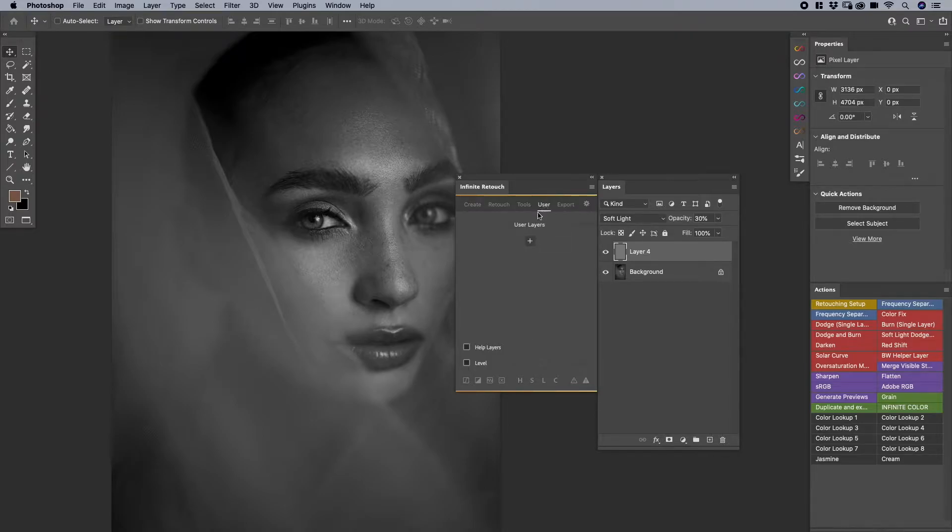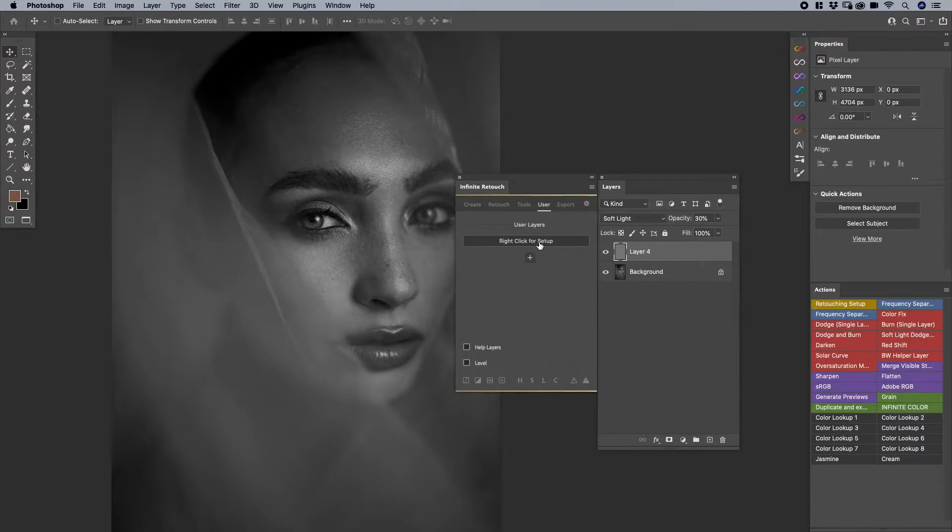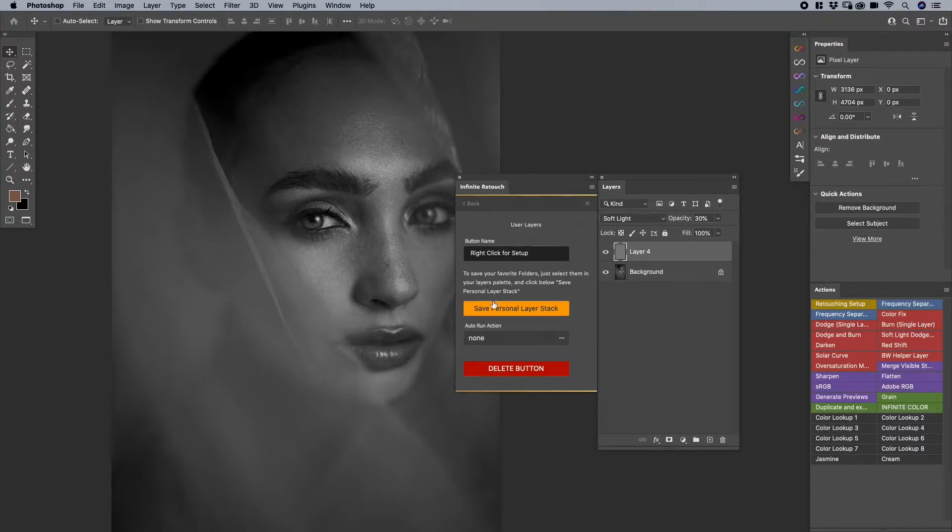So once I go to my user section, this area that you're actually going to click on first is the plus sign. Before you do anything, click on the plus sign and then it gives you option to right-click for setup. So I'm going to right-click. You can save your own personal layer stack here. So it's almost like the create button again.